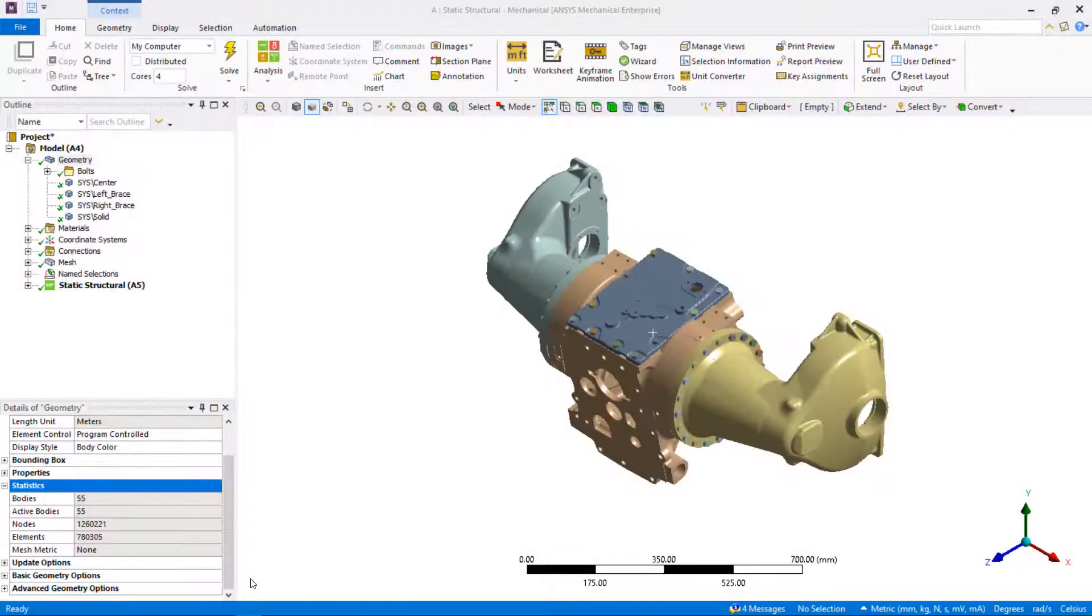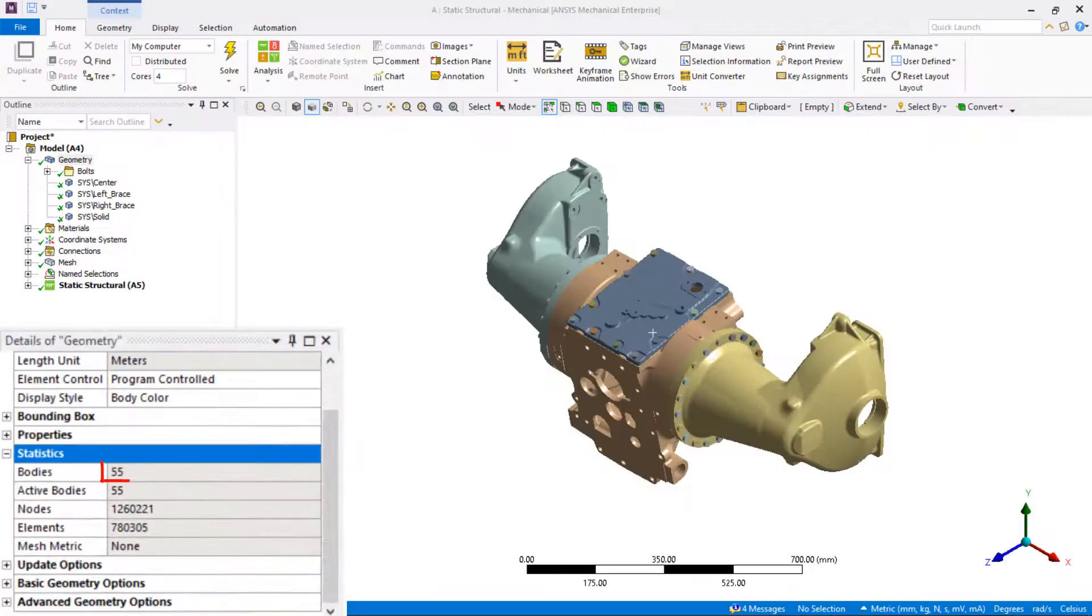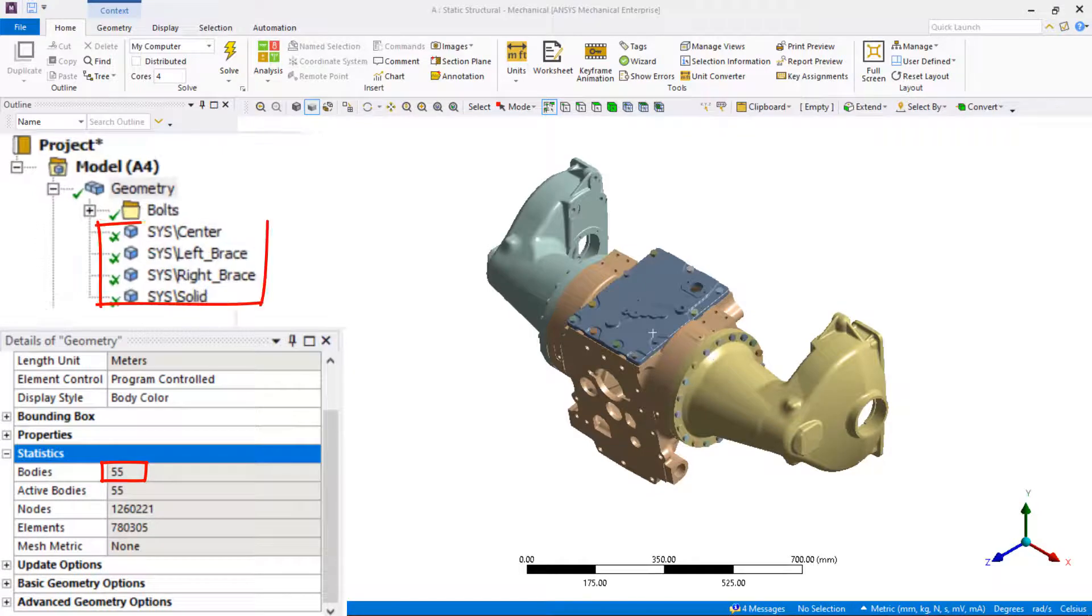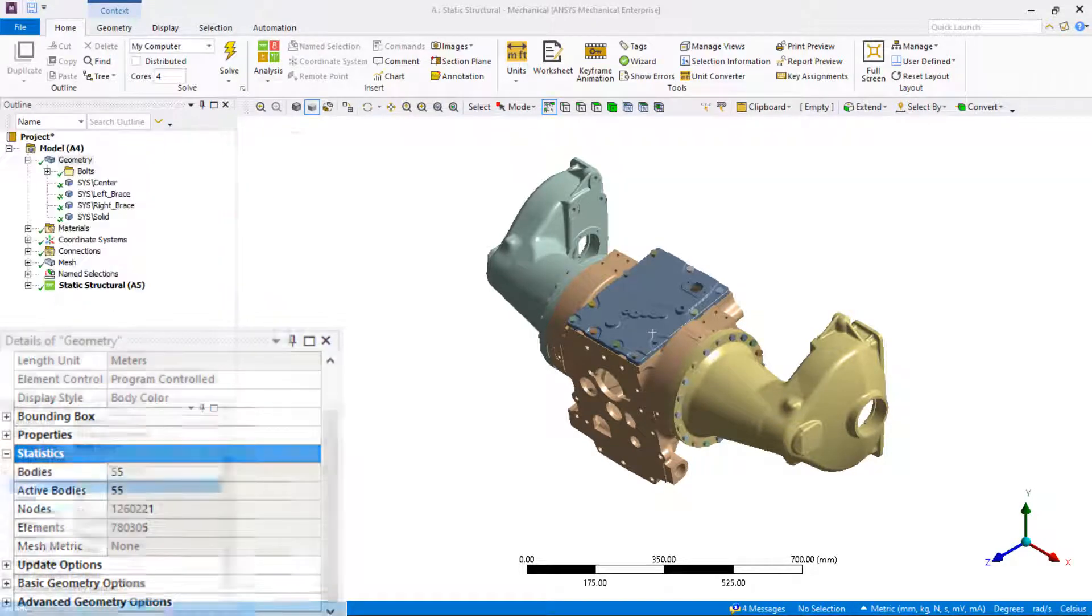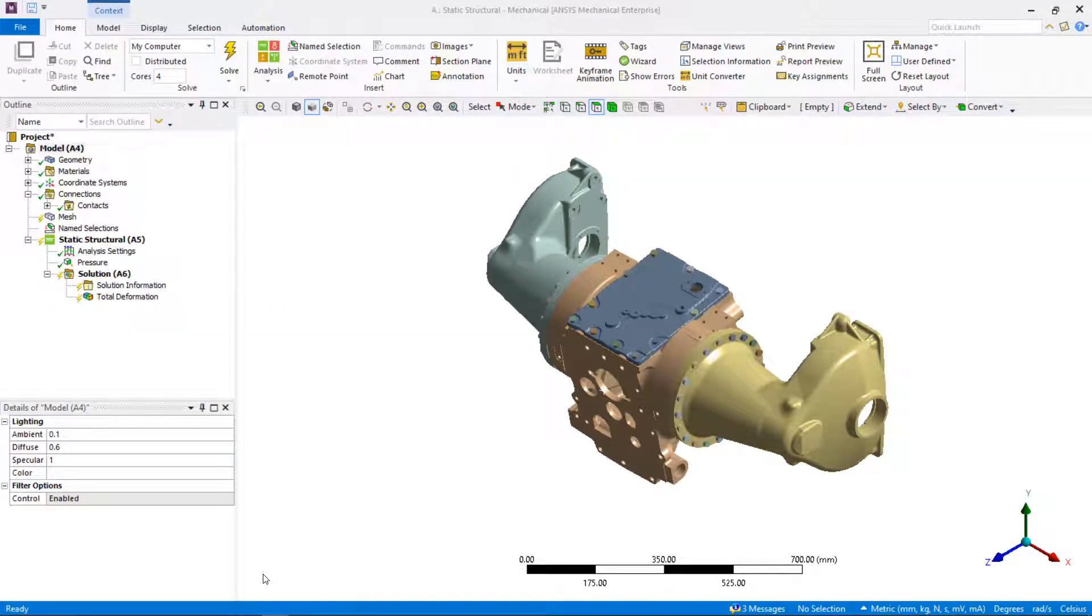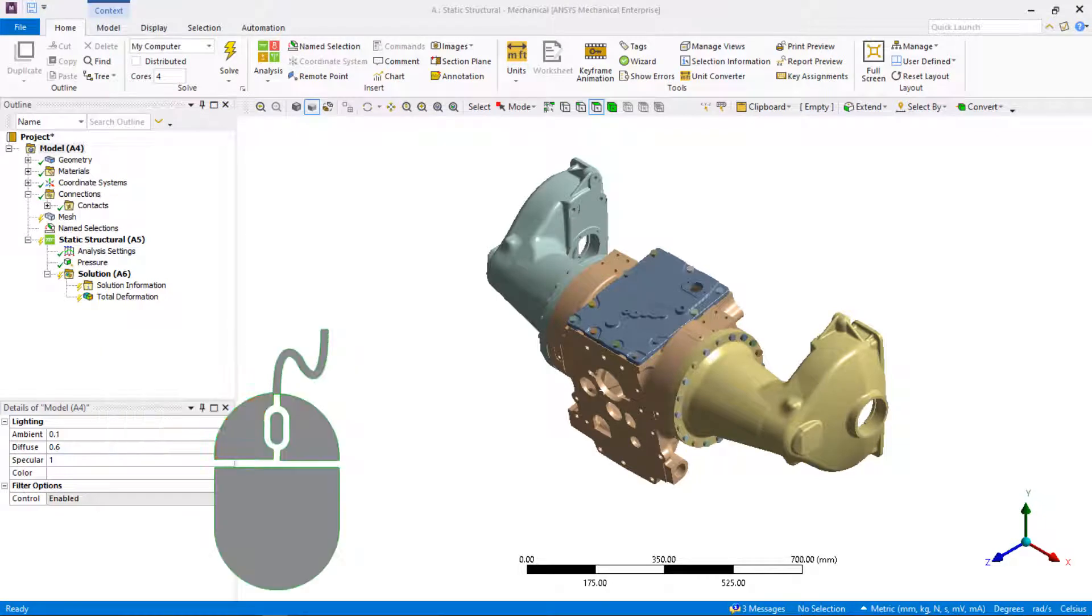The geometry represents the rear axle assembly and consists of 55 individual parts: 4 main parts and 51 bolts. Let us first investigate the very basic controls, the mouse controls, and how they can help us to work easily on the model.